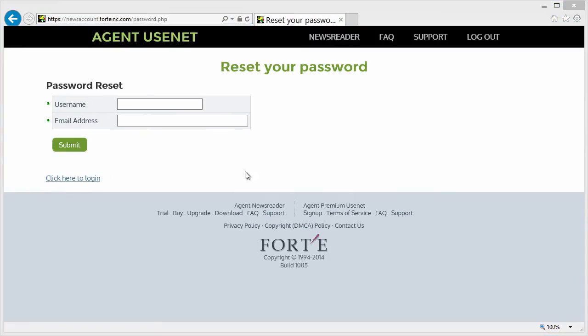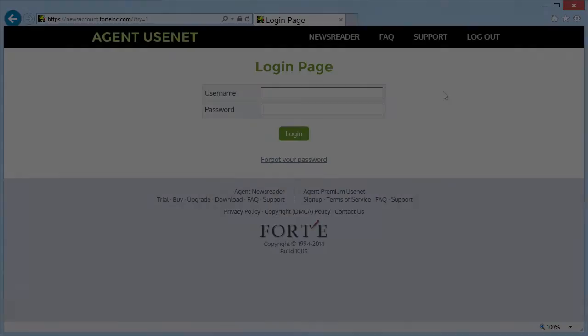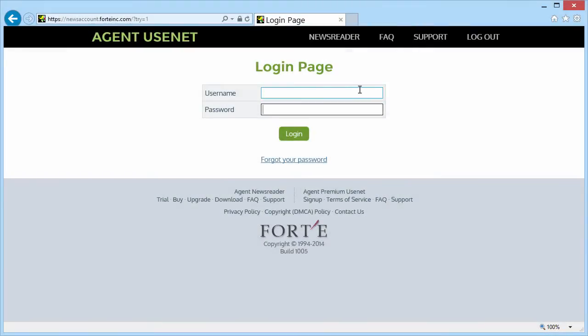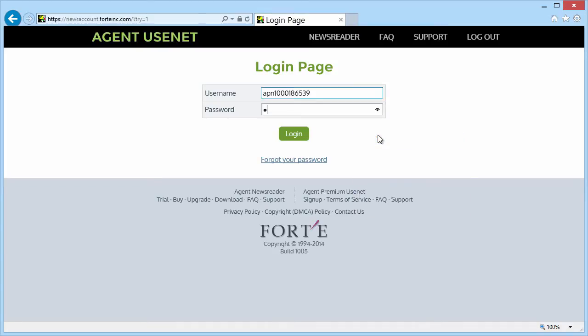Then enter your username and email address. OK, I'm going to paste in my username from my confirmation email and enter my password. Then press login.